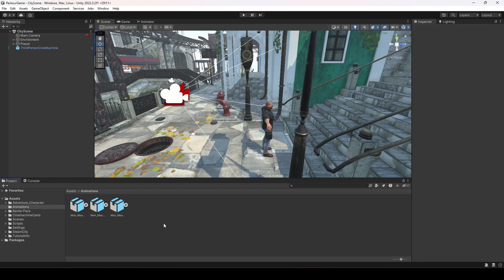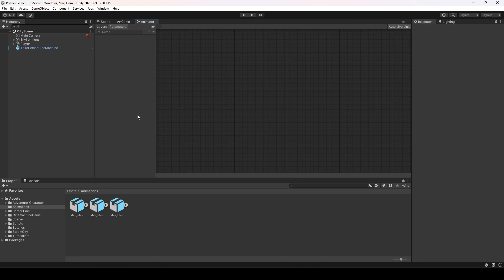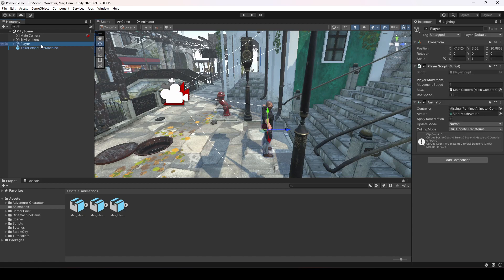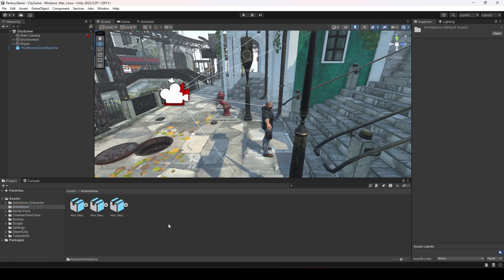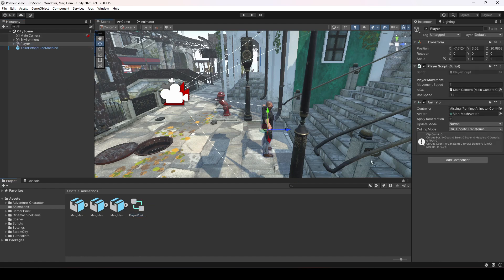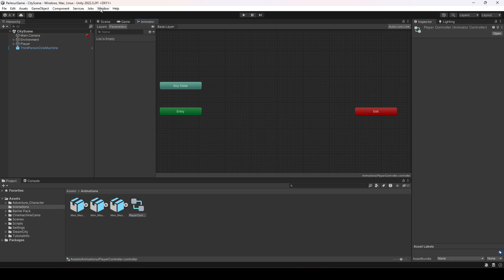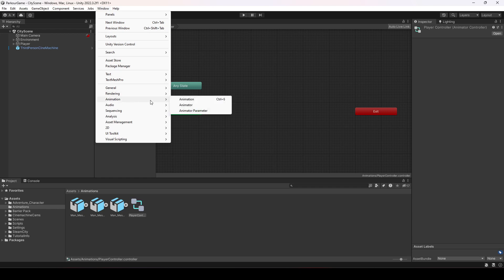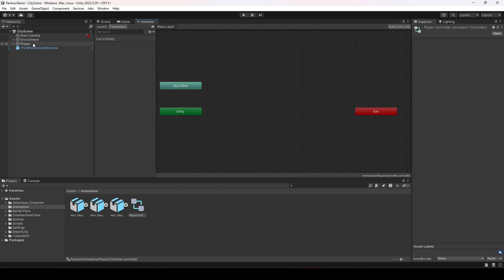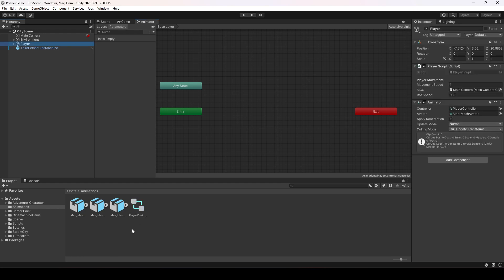This is the walking animation. Now that we have all the animations, we're going to create a controller for our animator component of the player. Inside the animations folder, click Create > Animator Controller and name this 'player controller'. Then click on the player and drag and drop this controller onto it. You can double-click on it to open the Animator window, or go to Window > Animation > Animator.